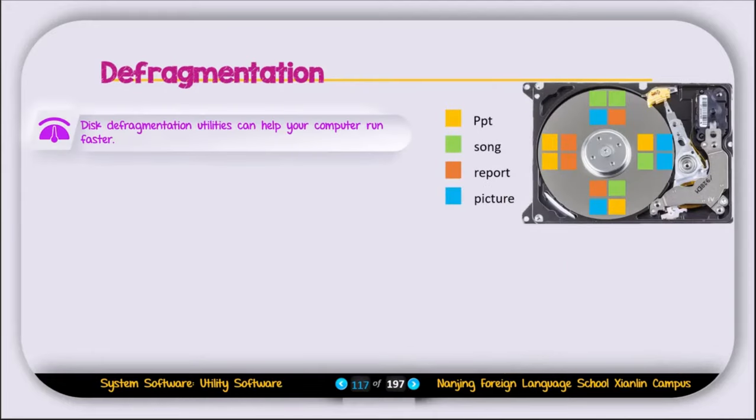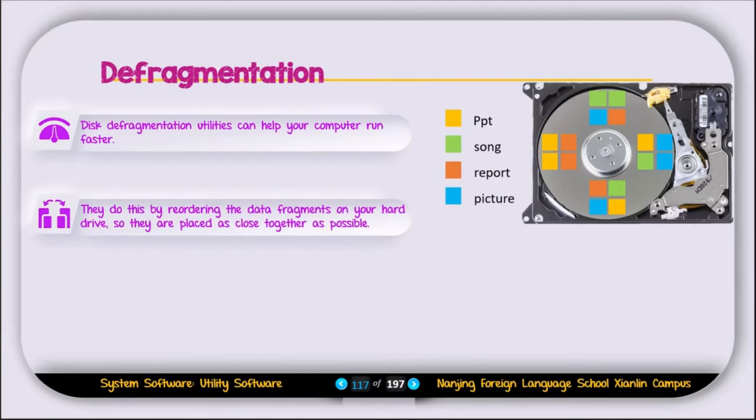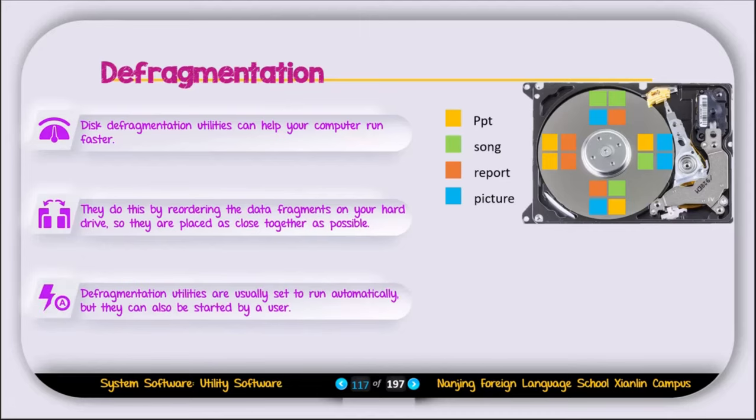Defragmentation utilities can help your computer run faster. They do this by reordering the data fragments on your hard drive so they are placed as close together as possible. These defragmentation utilities are usually set to run automatically, but they can also be started by the user.